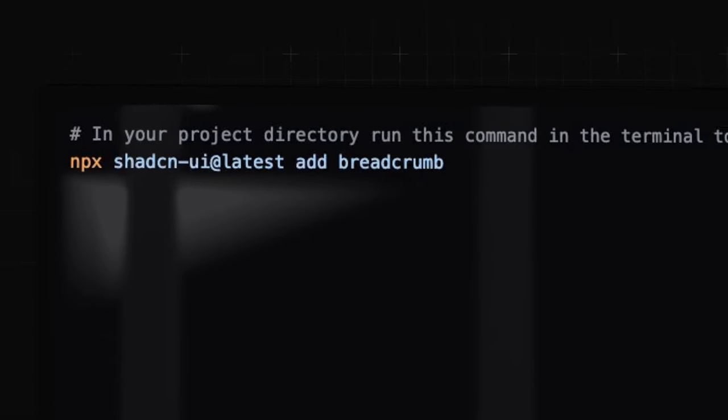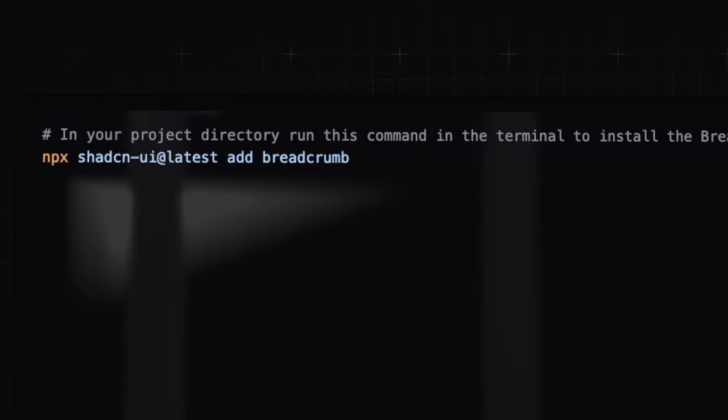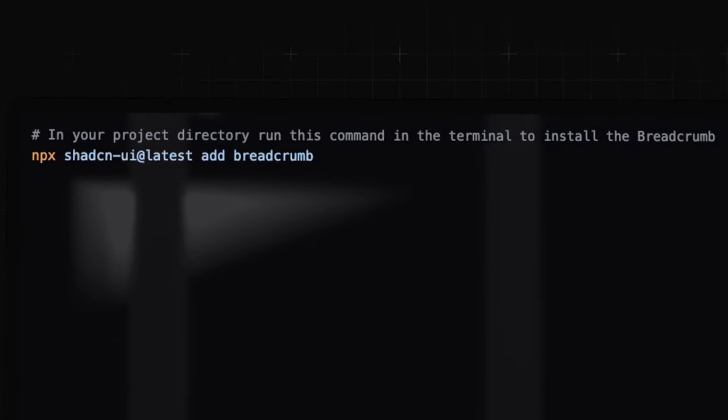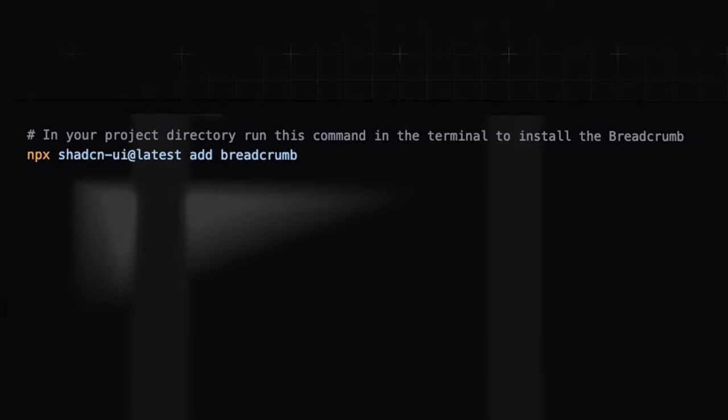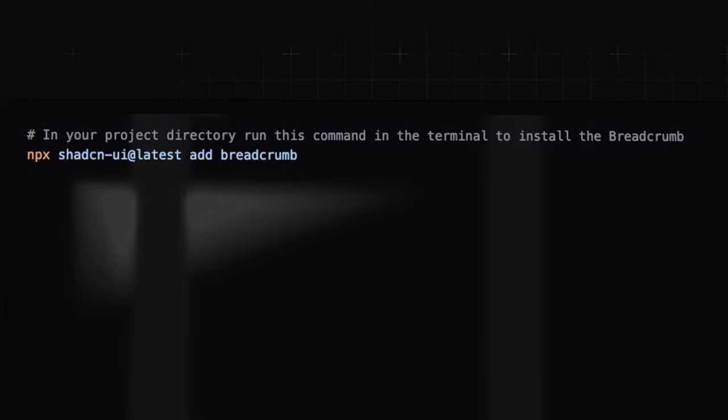Make sure you are in your project directory and then run this command below in the terminal. This will install the breadcrumb from the ShadCN CLI.